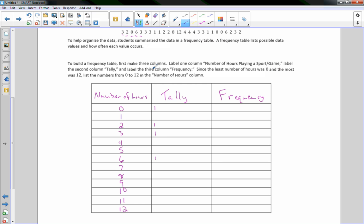Continuing the tally: four 4s — mark three tallies. Two more 3s. Then two 1s, two 0s, a 6, a 2, a 3, and another 2 — that's the fifth tally mark for 2, so we draw a diagonal. The fifth tally mark is always a diagonal line through the previous four.